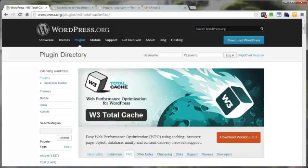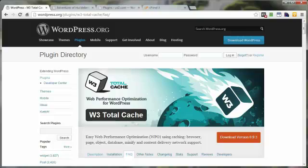The W3 Total Cache plugin is a powerful tool to help speed up the load time of your WordPress site. But if you decide later on to uninstall the plugin, you might find it a bit tricky to get all the bits and pieces removed. This video will walk you through the steps of totally uninstalling the W3 Total Cache plugin.